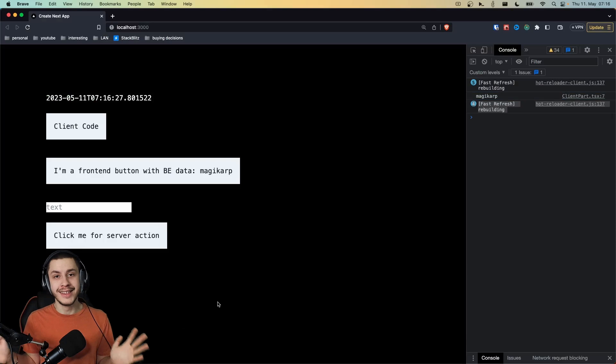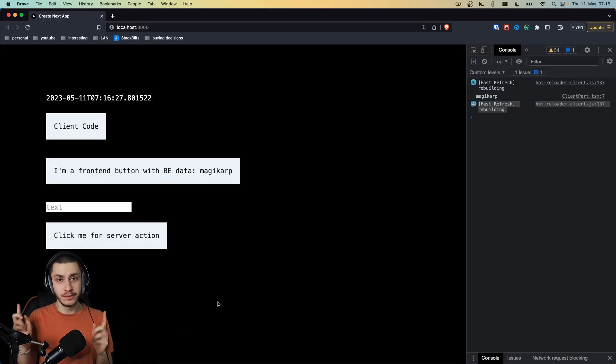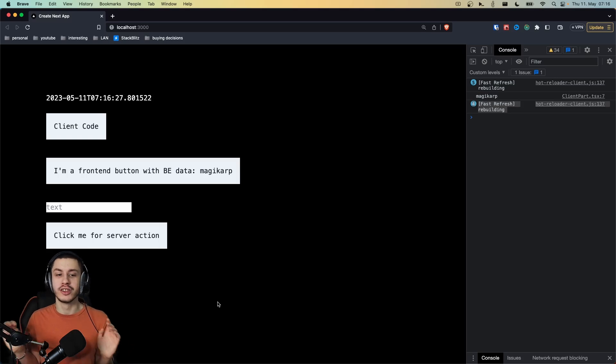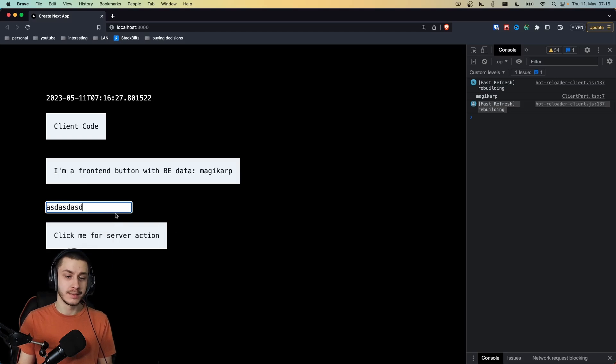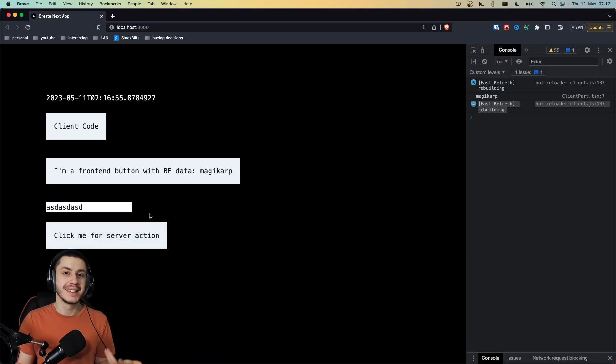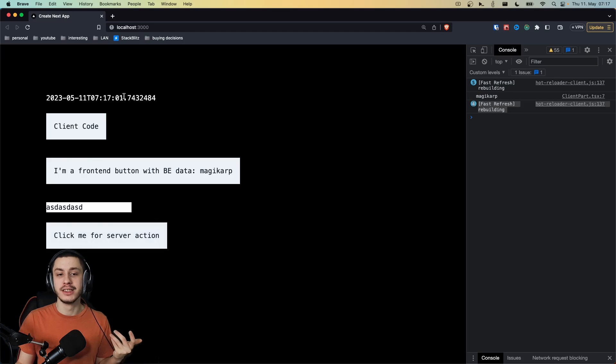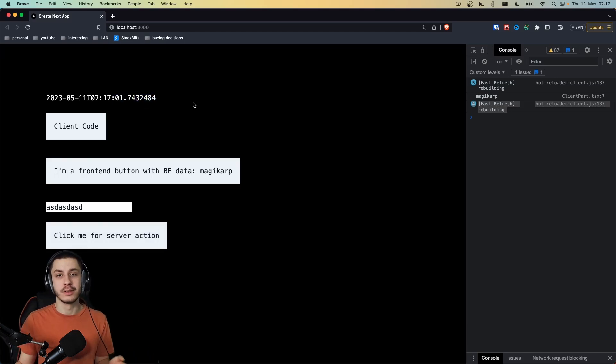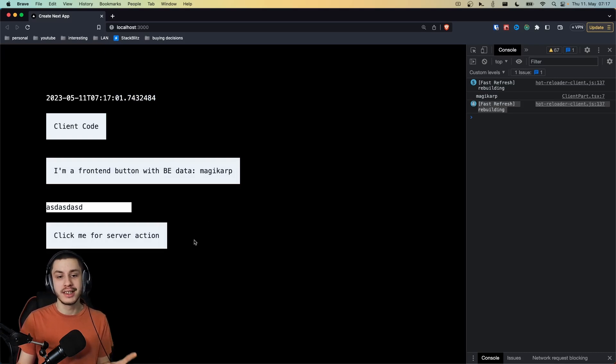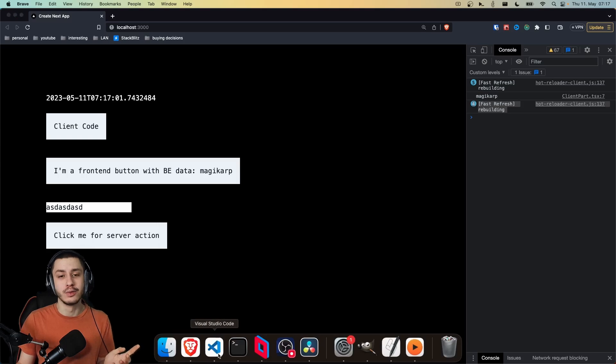Now let's get to the coolest part of it all, which are server actions. Again, these are not production-ready yet. But I hope they'll be soon because they are awesome and they really improve this workflow. So if we were to just add some text in here and click this button, then you might expect that the request that was just done was JavaScript. But this actually was a server-side component that cannot run on clicks or whatever. So how does it work?